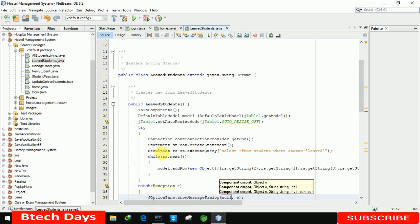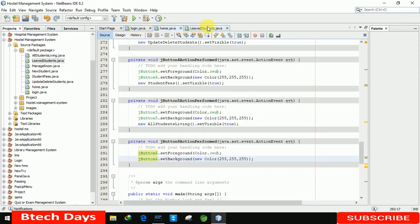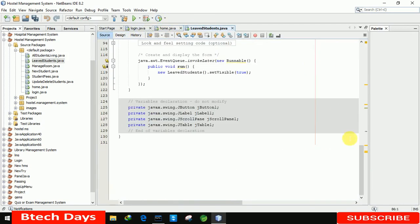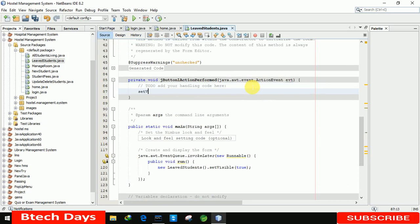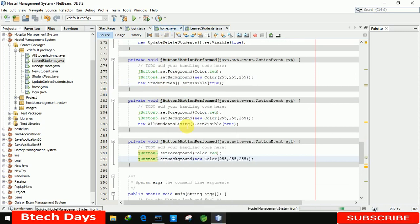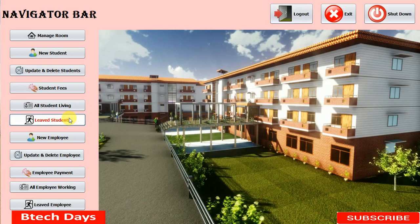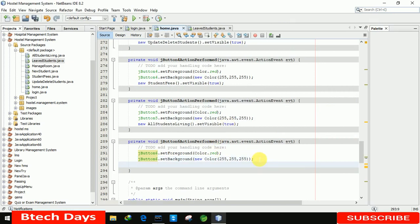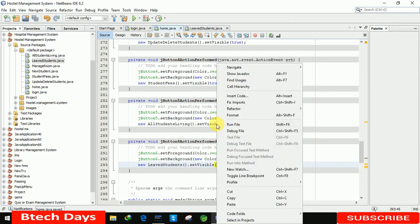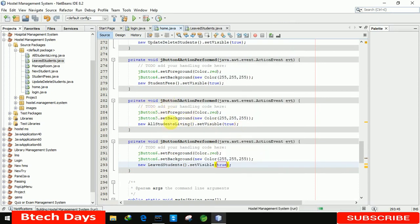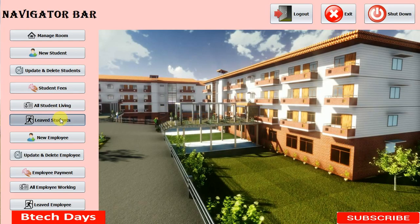We already connected the leaved student page. One more thing — we need to write the code to close this form, so let me double click on the close button and write 'setVisible(false)'. Let me run this. The form is not visible — we did something wrong. We did not call the LeavedStudents form, so let me make it visible as true and run it again.